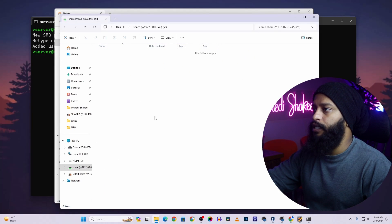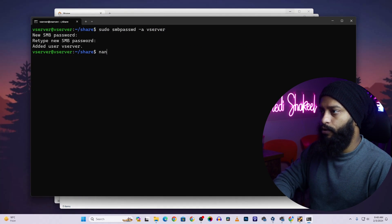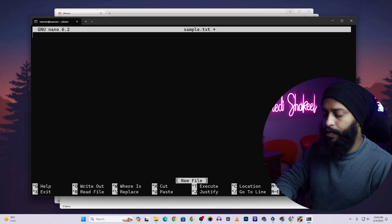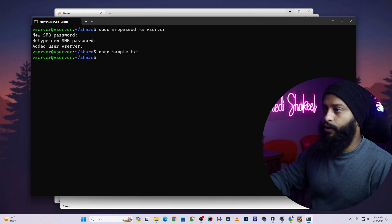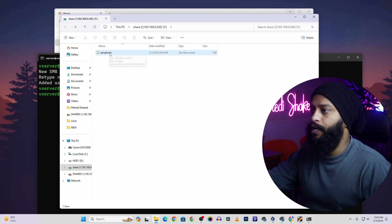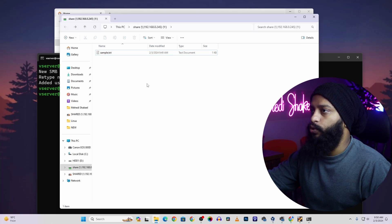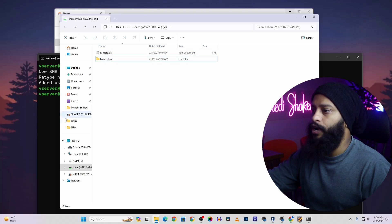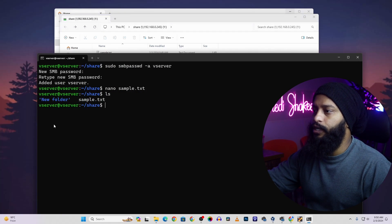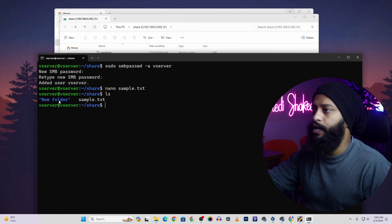Now you can see we have access to our shared folder as a mapped drive. Let's test it — in the terminal, type: sudo nano sample.txt, write 'This is a simple file', then Ctrl+O, Enter, Ctrl+X. You can copy files from here or create new folders using Windows Explorer. Right-click, click New, and create a folder. Typing ls in the terminal confirms both the text file and the new folder created from Windows are visible.